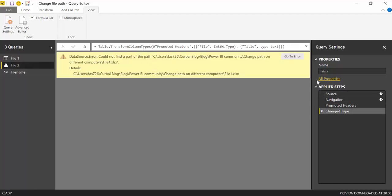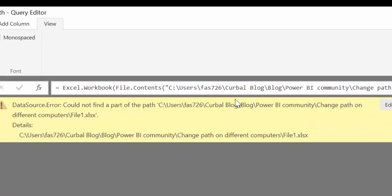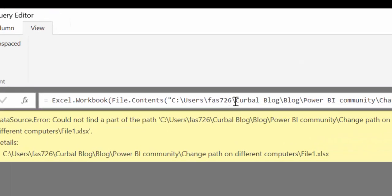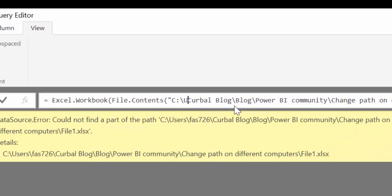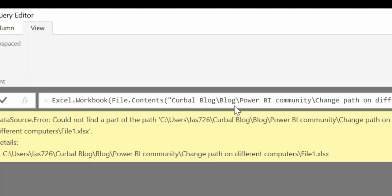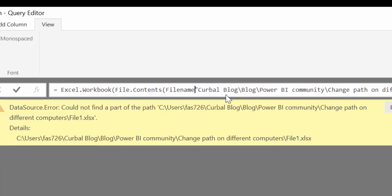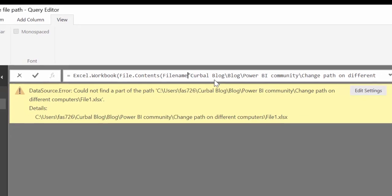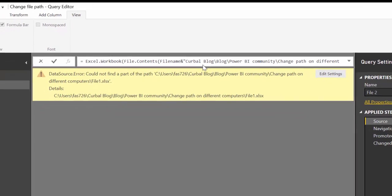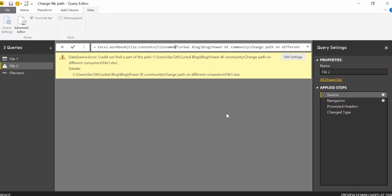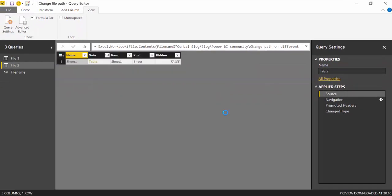Then you get file 2. We do exactly the same. Remove that and then file name concatenate and there you go.